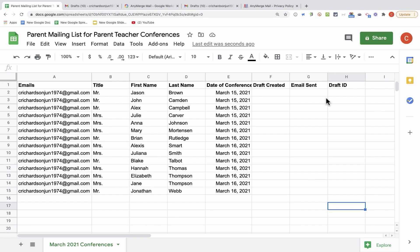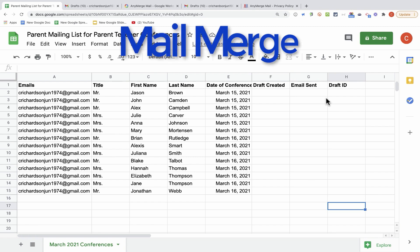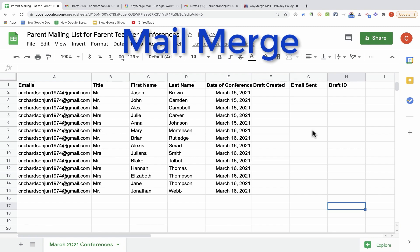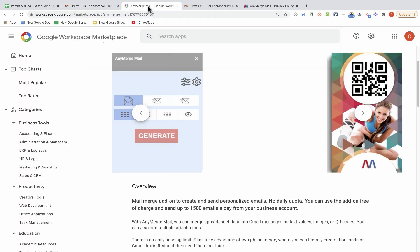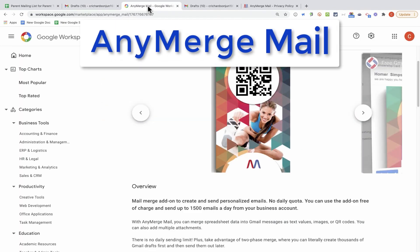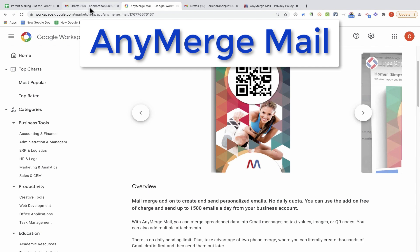In this video, I will show you how to perform a mail merge using Google Sheets and Gmail working together. And the tool that makes this possible is the AnyMerge Mail Google Sheets add-on.